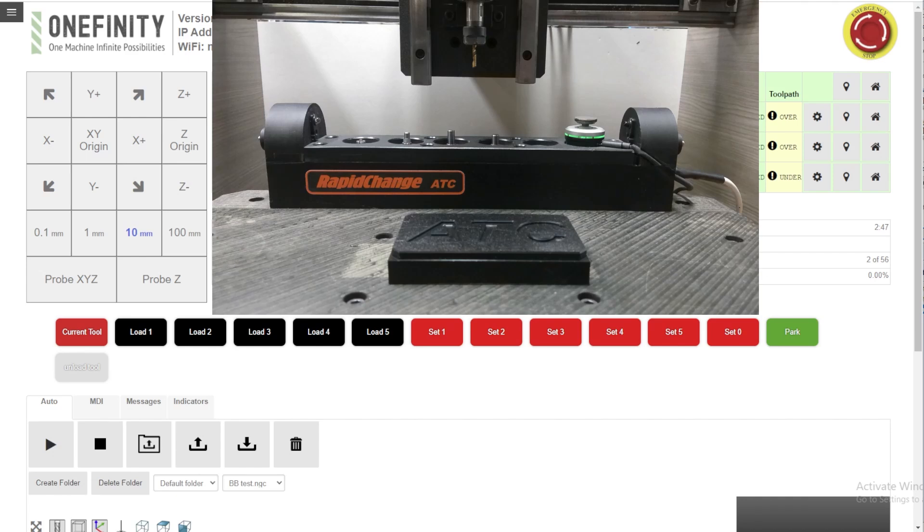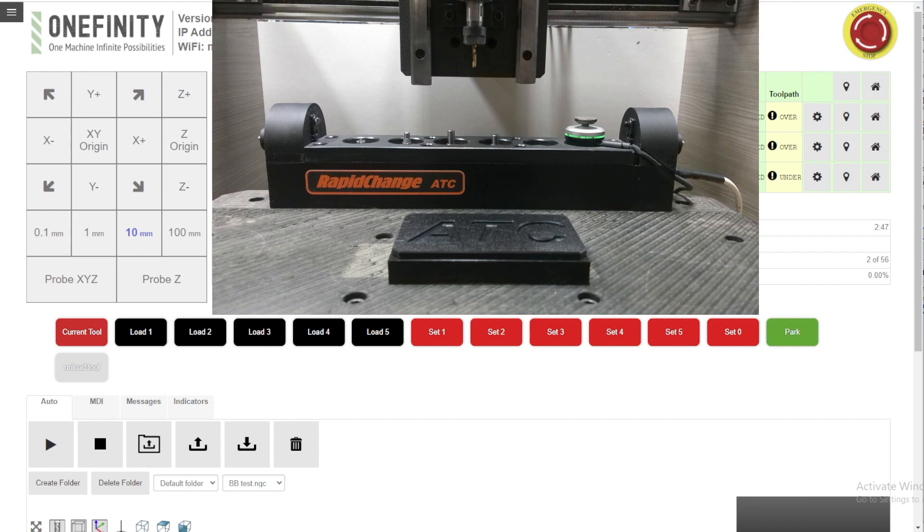So here's a quick overview of RapidChange ATC and Onefinity's Pro Series BuildBotix controller machines. As you can see we've got the screen open here. It's a very simple setup.